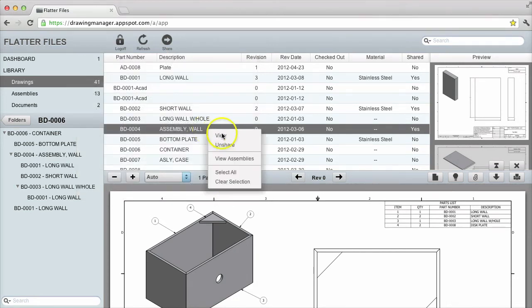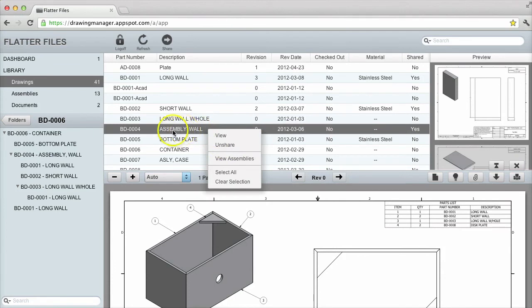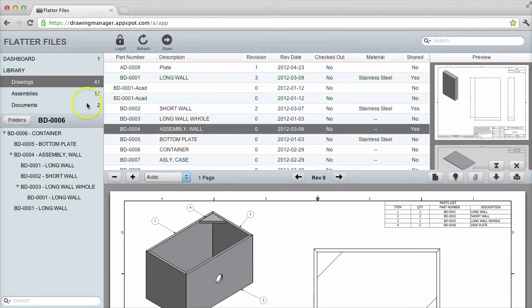To delete the share, I can right click and select unshare. Once the item is shared,